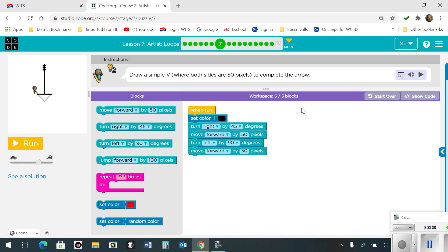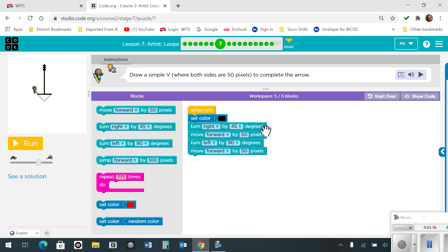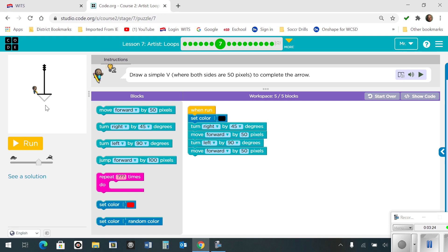Number 7. Draw a simple V to complete the arrow. Both sides of the V are 50 pixels. So I'm going to set the color. I'm going to turn right by 45 degrees to set my pencil straight. Then I'm going to move forward 50 pixels, turn left by 90 degrees since the tip is 90 degrees, and then I'm going to move forward another 50 pixels. Here's what it looks like.